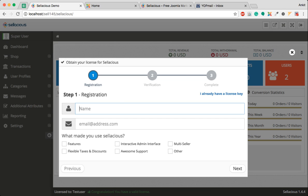In this tutorial, I am going to show you how you can activate Selacious after installing it. Once you have installed Selacious and are logged into the panel, you will be presented with this option.